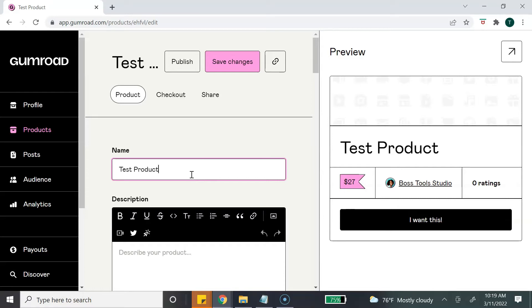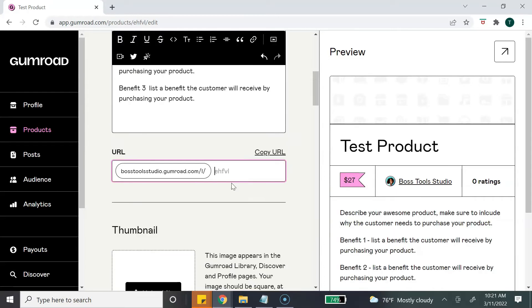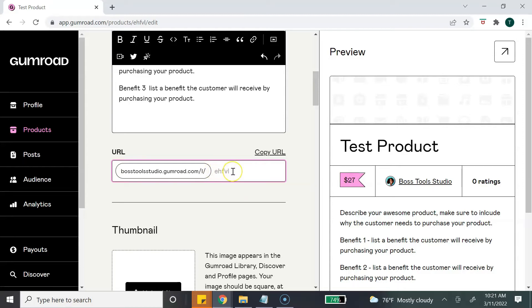The next section is a description. You want to describe what your product is and what the customer will be receiving. The next section allows for you to create a URL for your product. You can put the product name here, or if not, you see these letters here - that means that Gumroad has generated a URL link for you.